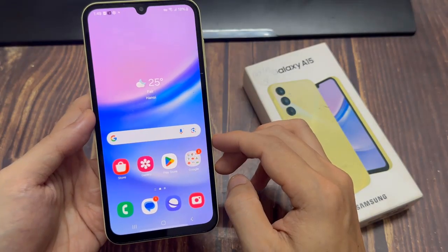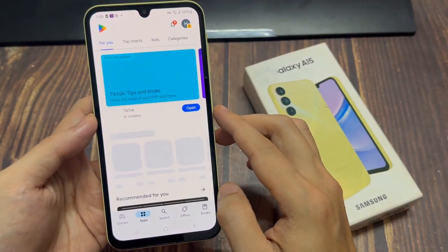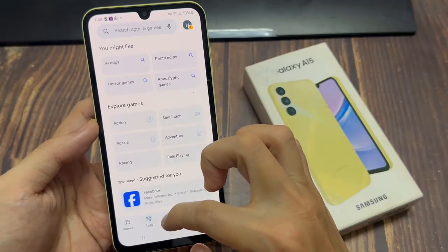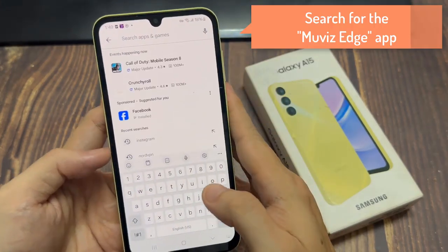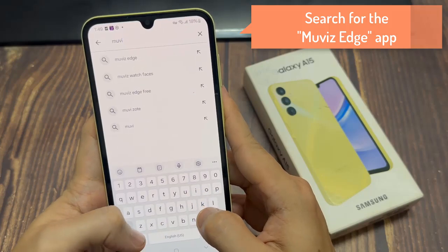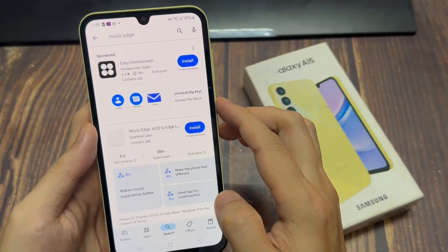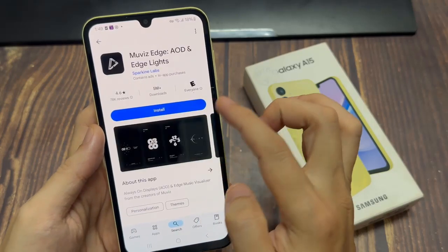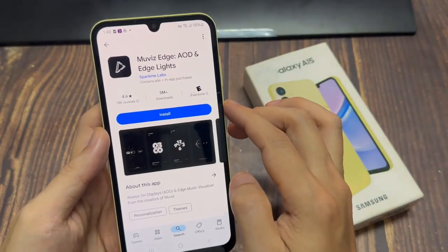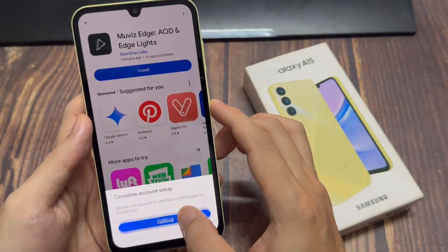Open the Google Play Store on your Galaxy A15 and search for the Movise Edge app. It should be from Sparkin Labs. Tap on Install to download and install it.